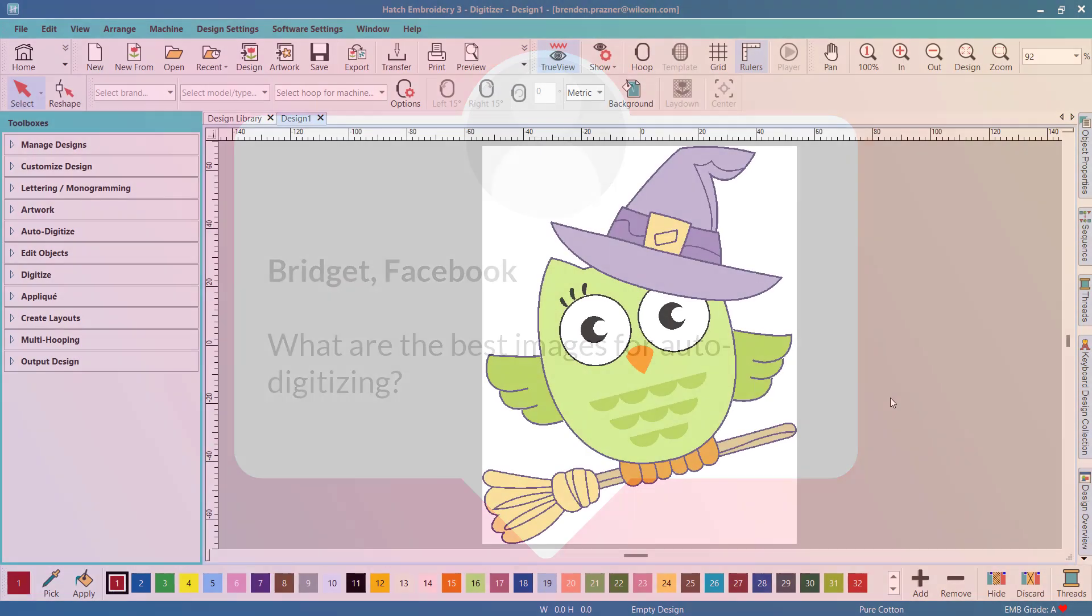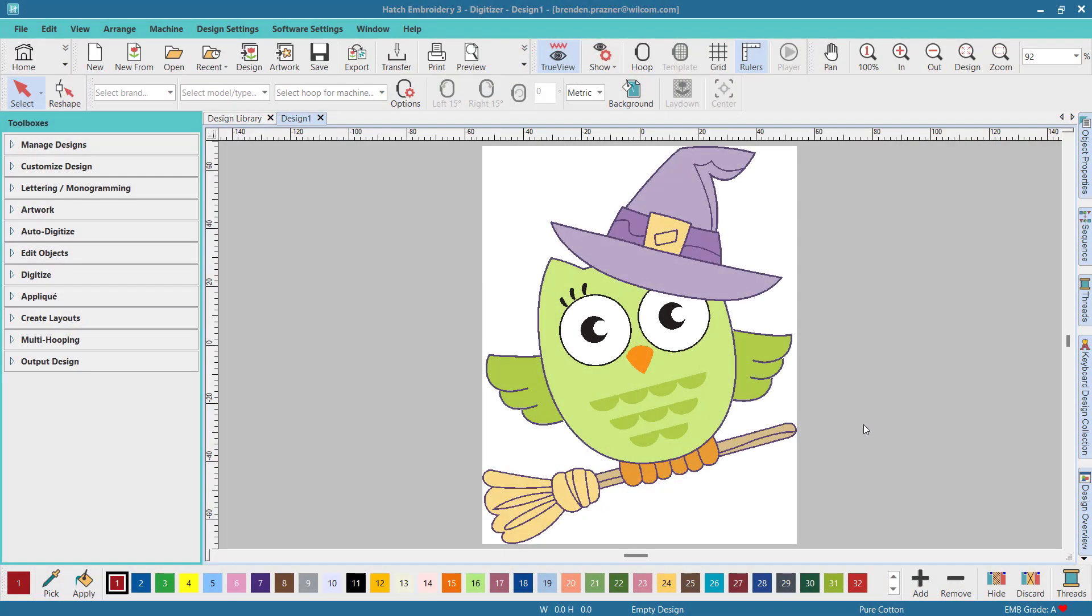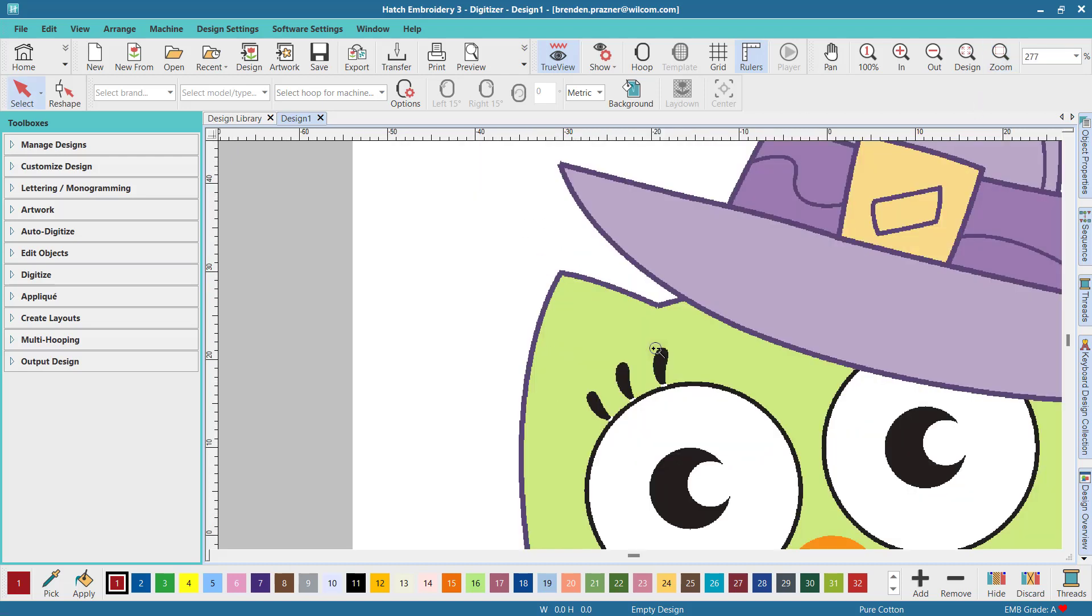The best images for auto digitizing are clean images, sometimes referred to as cartoons. Images that work well usually have a limited number of solid colors that have well-defined shapes.